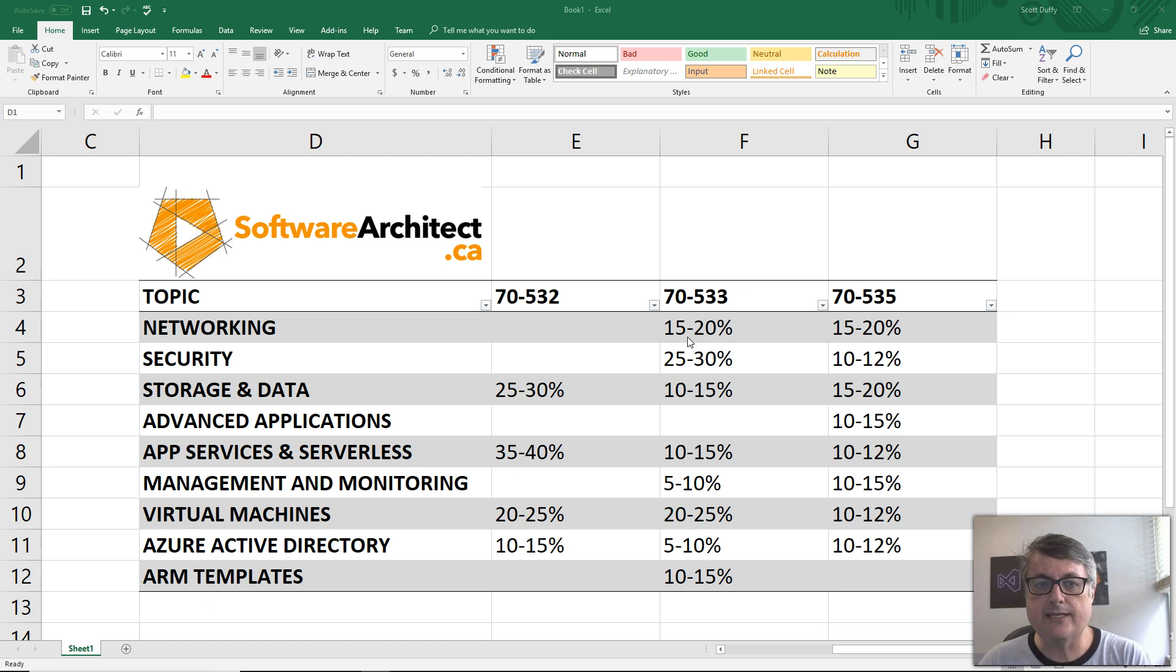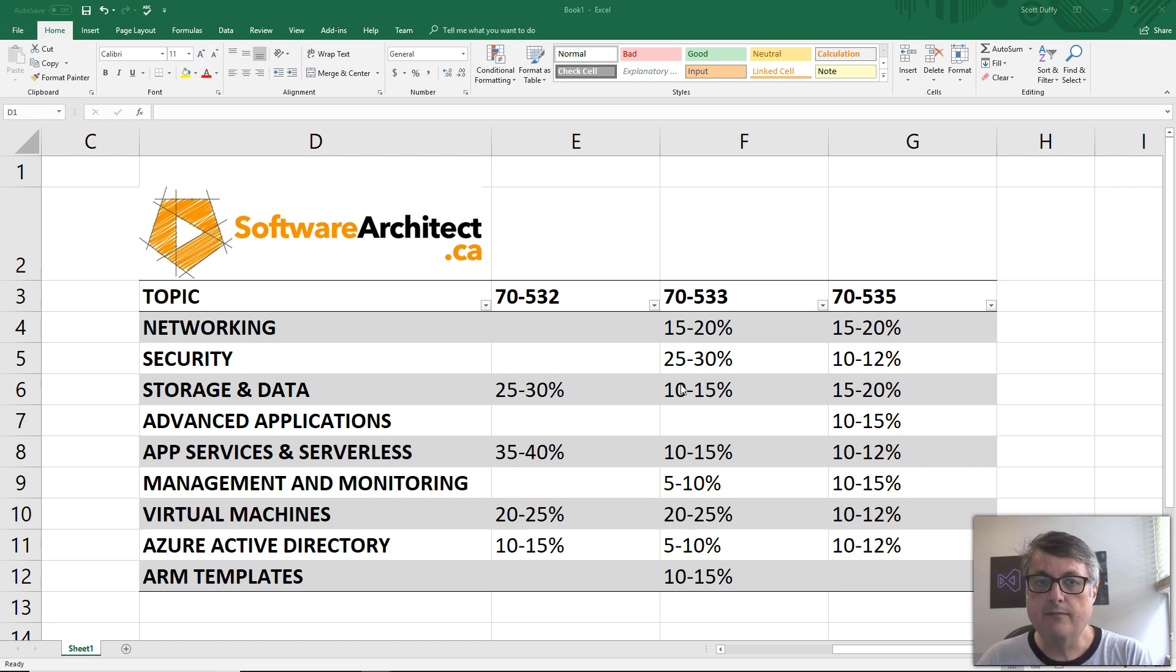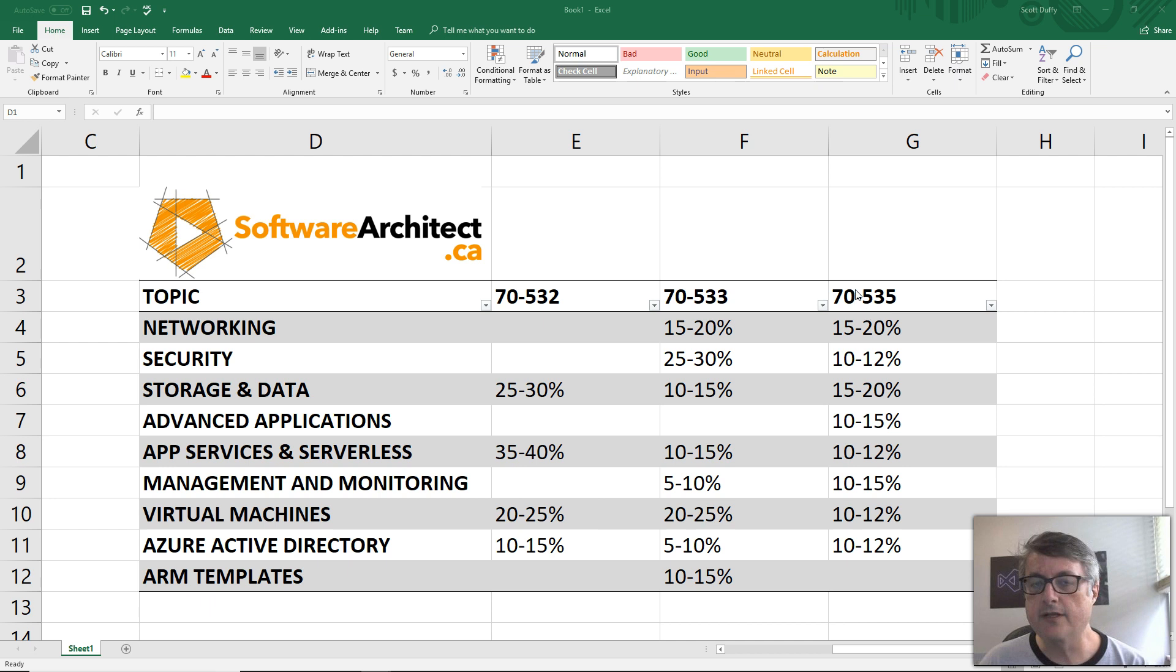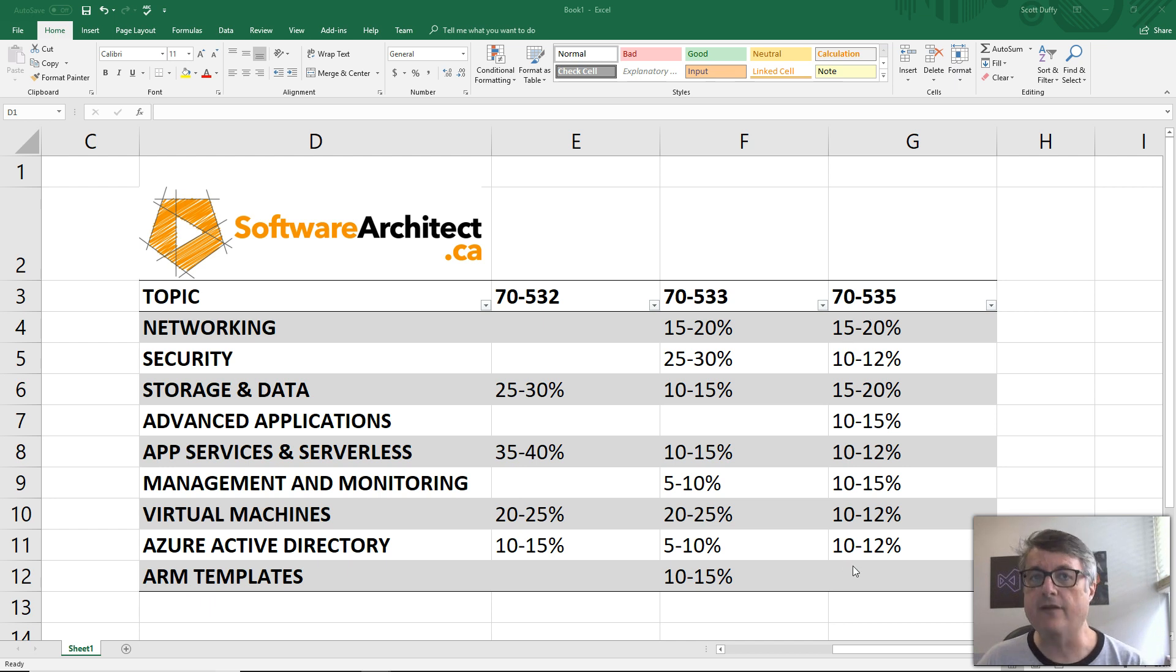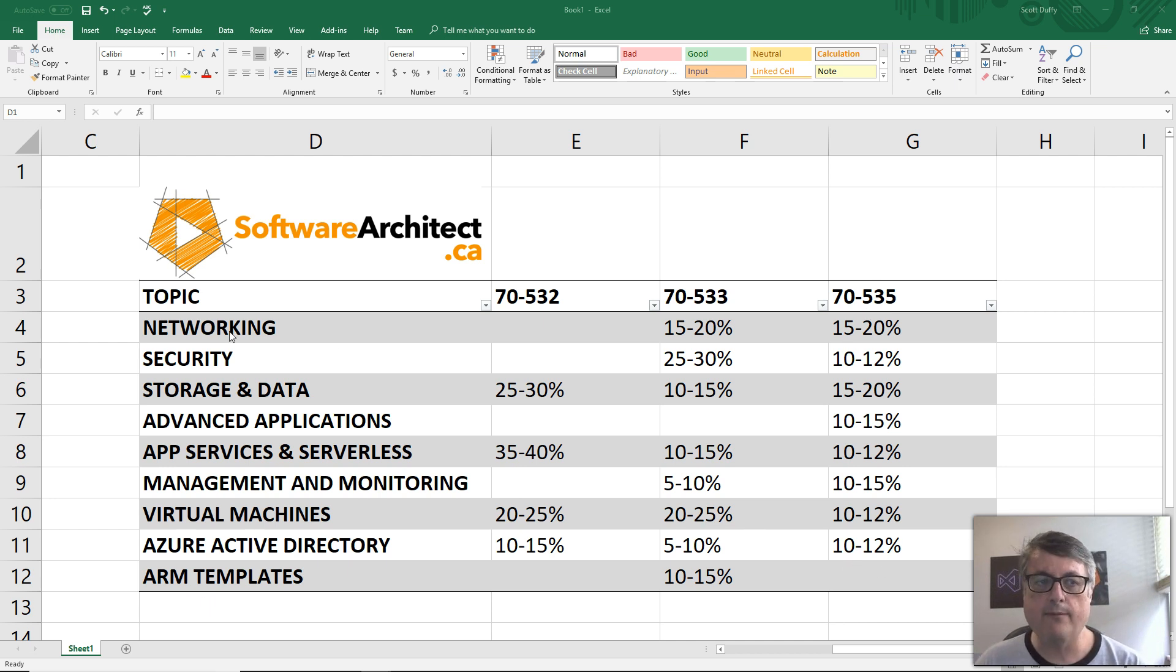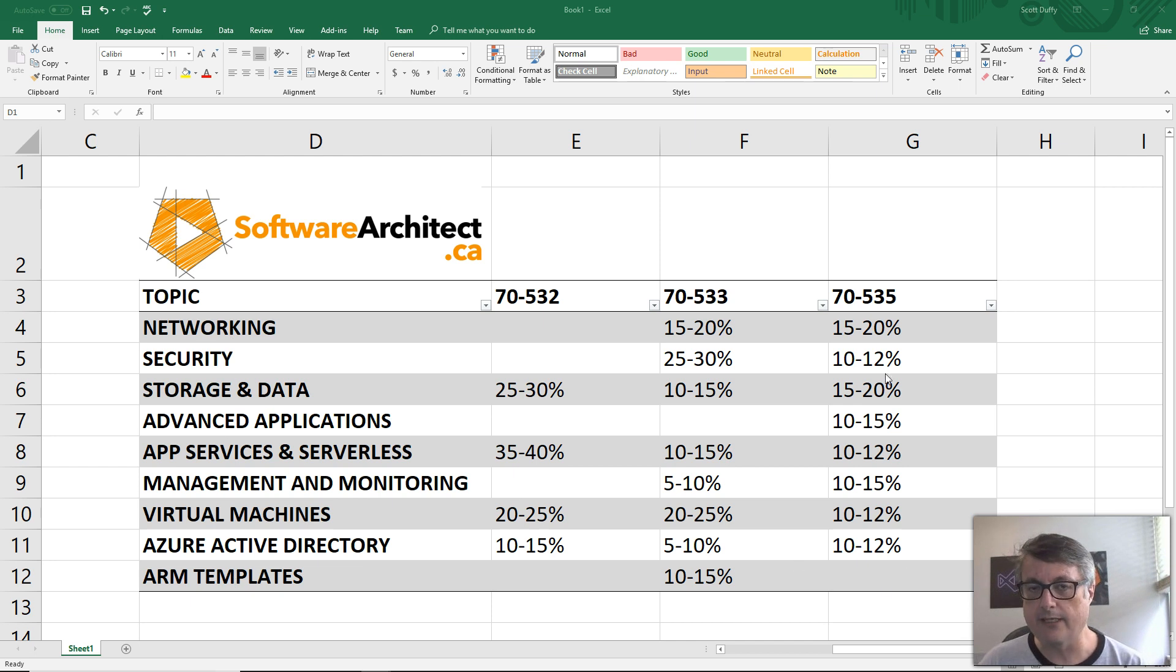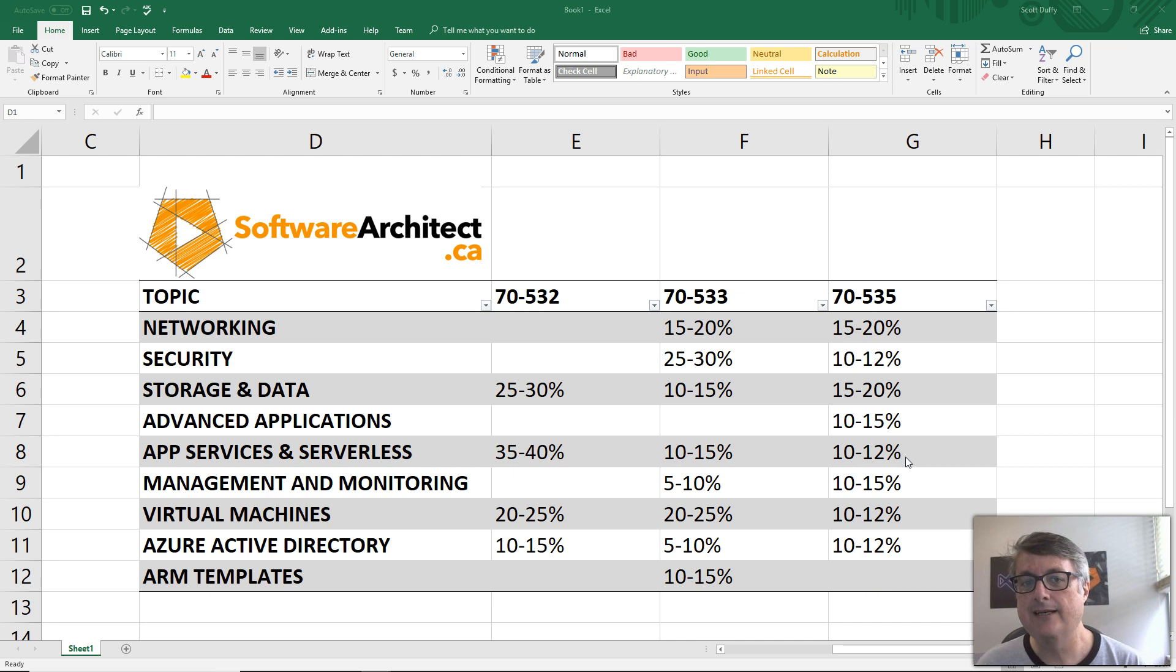So, you'll see there's some big focus areas, but there's also some minor focus areas. When we move to the architecture test, it's a little bit of everything. Every single requirement that I've listed along the left side, from networking all the way down to ARM templates, has around 10% on this test.